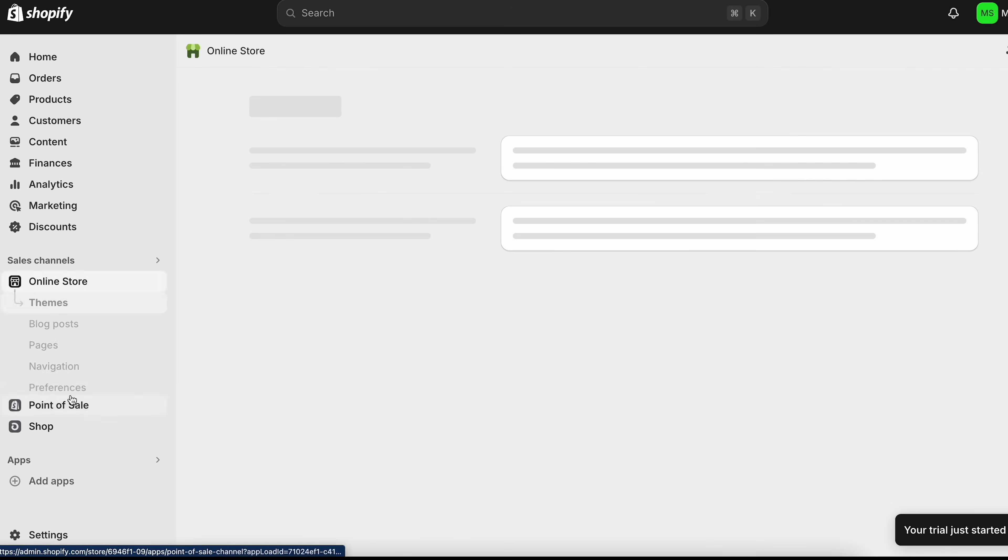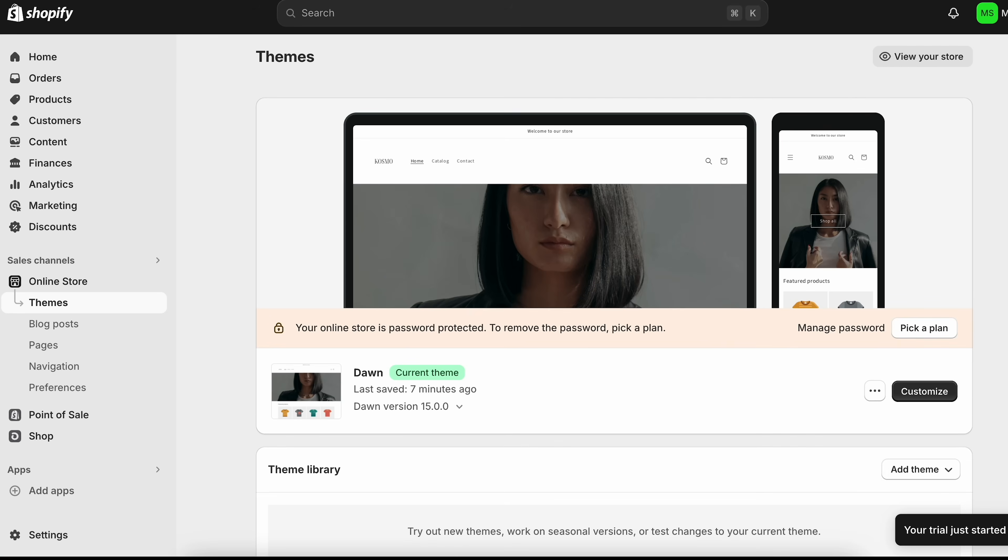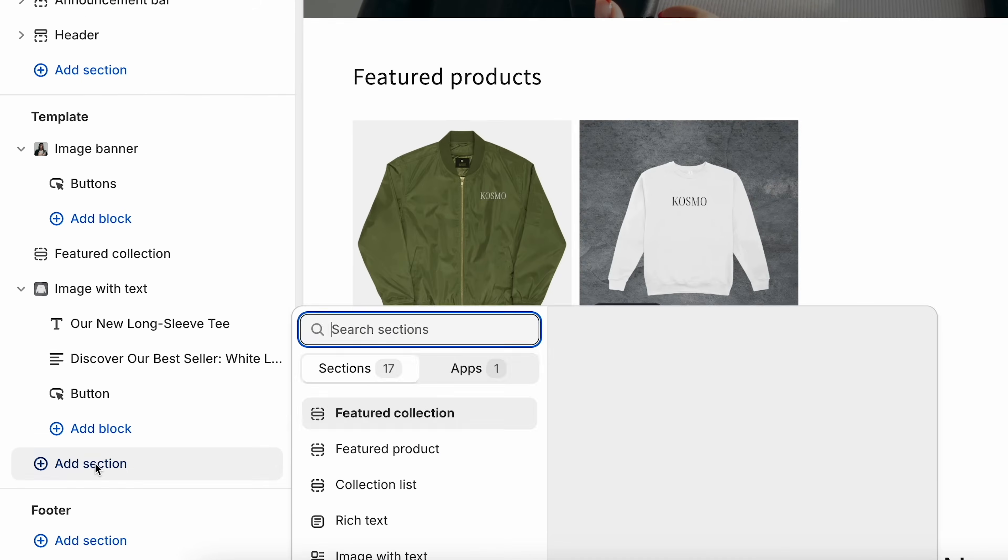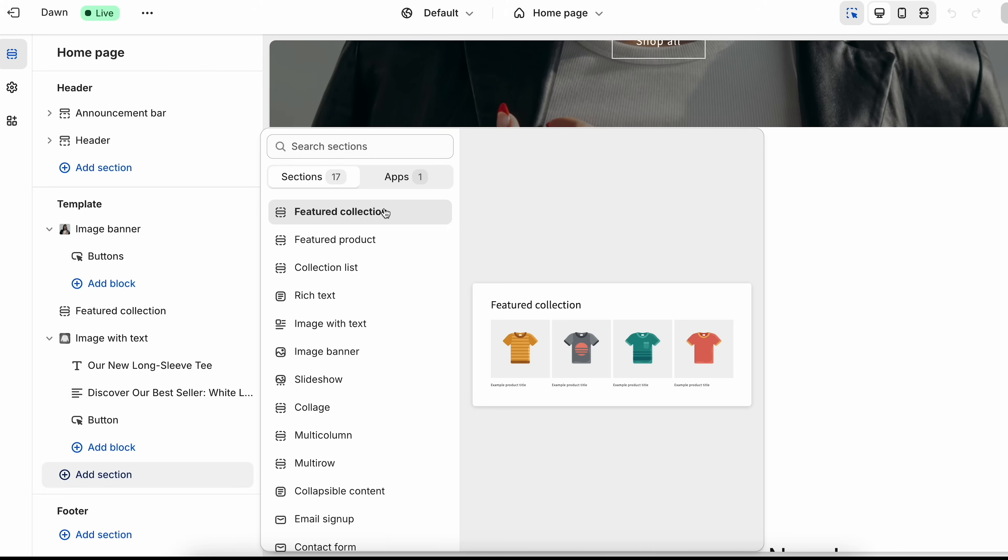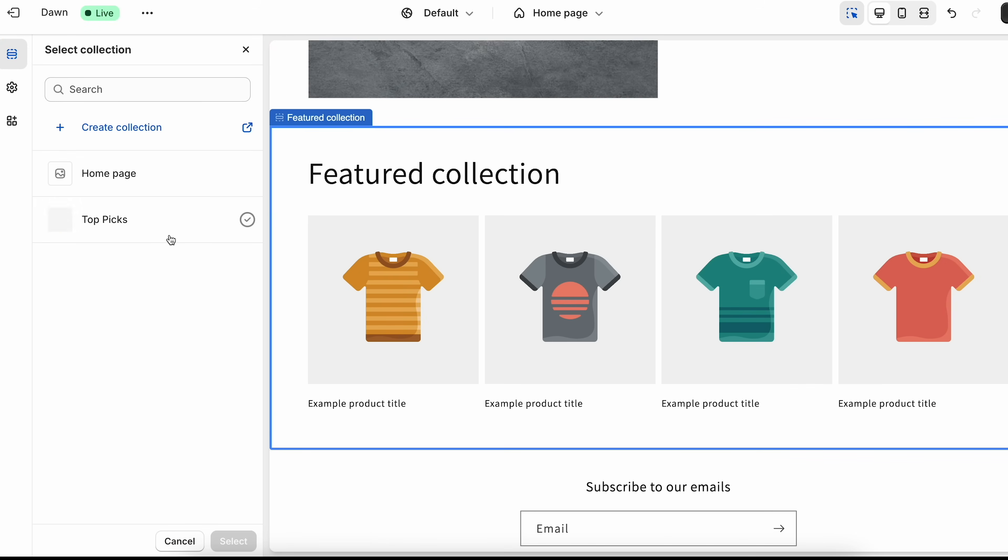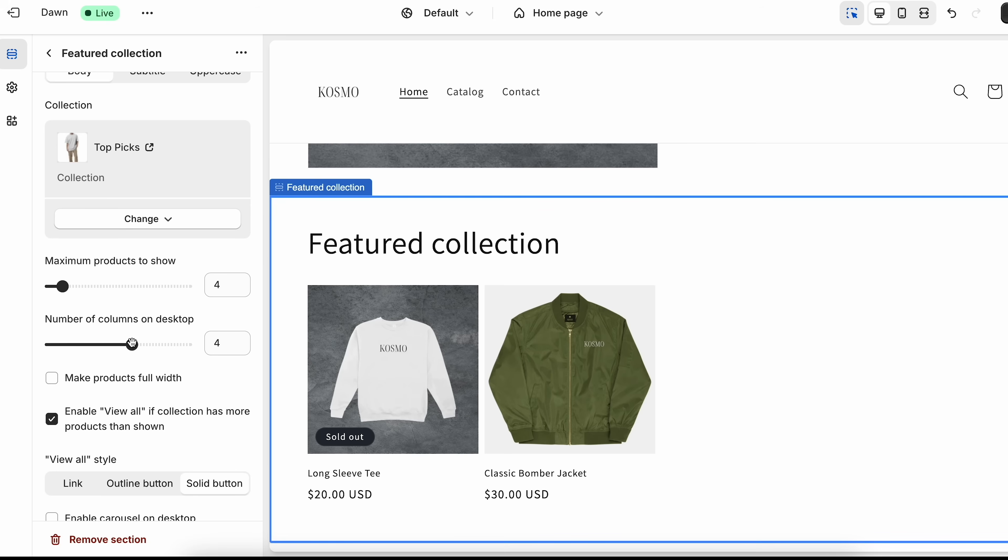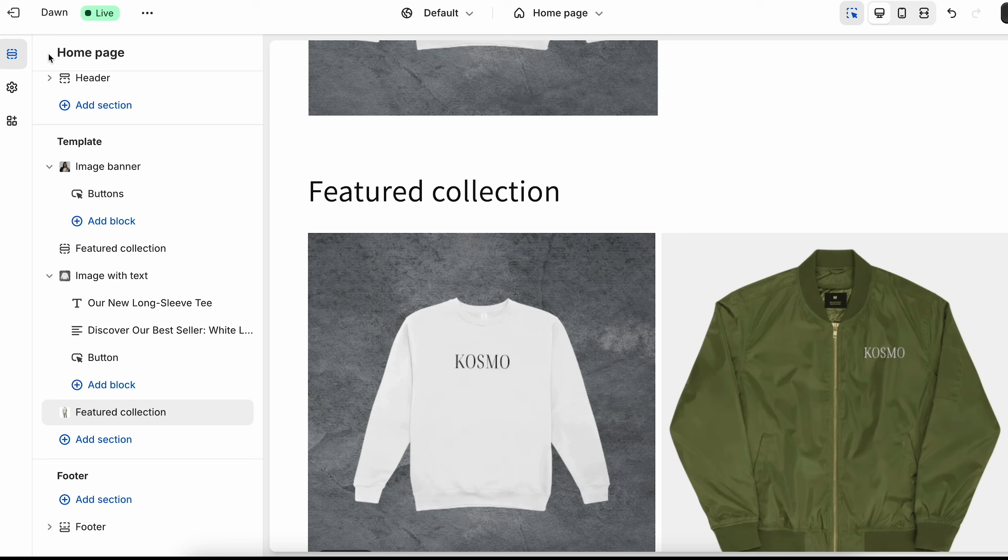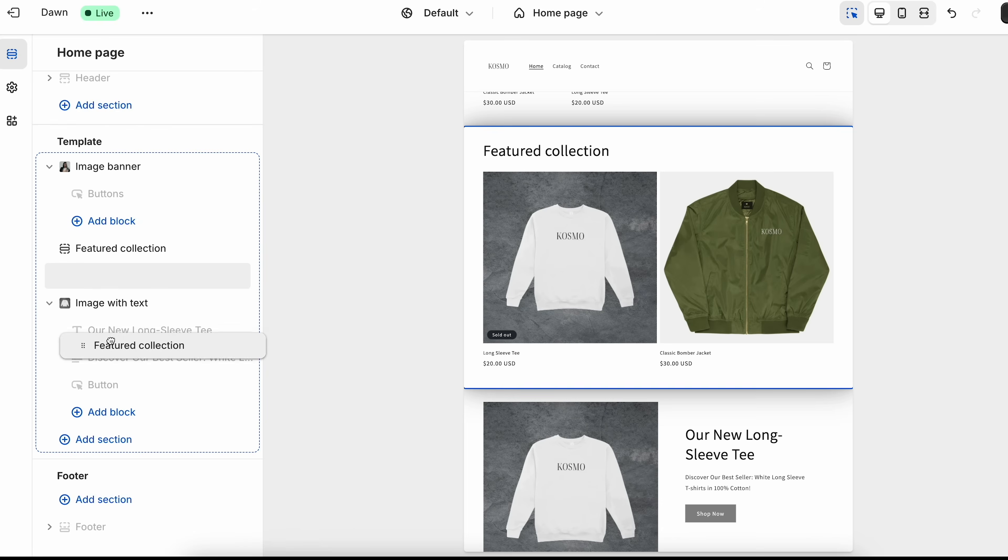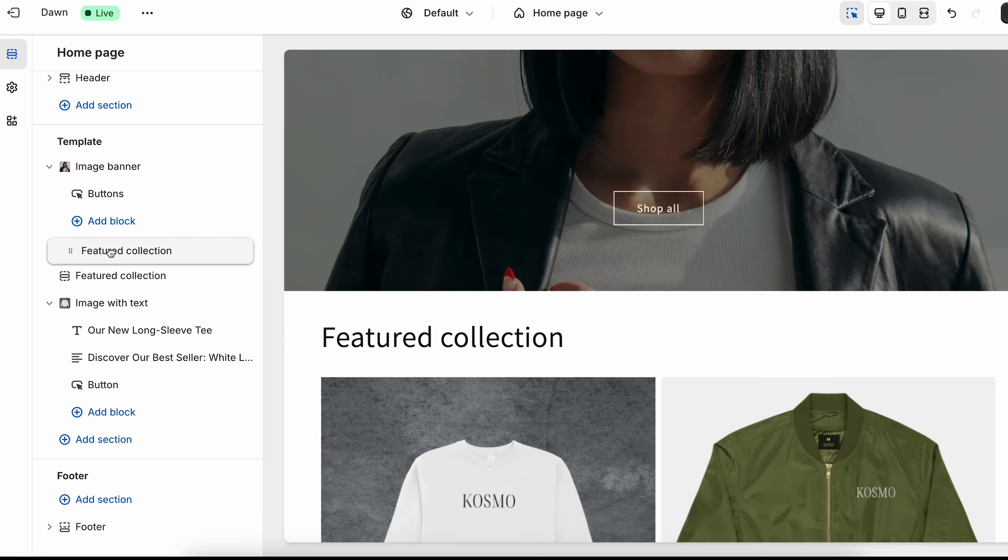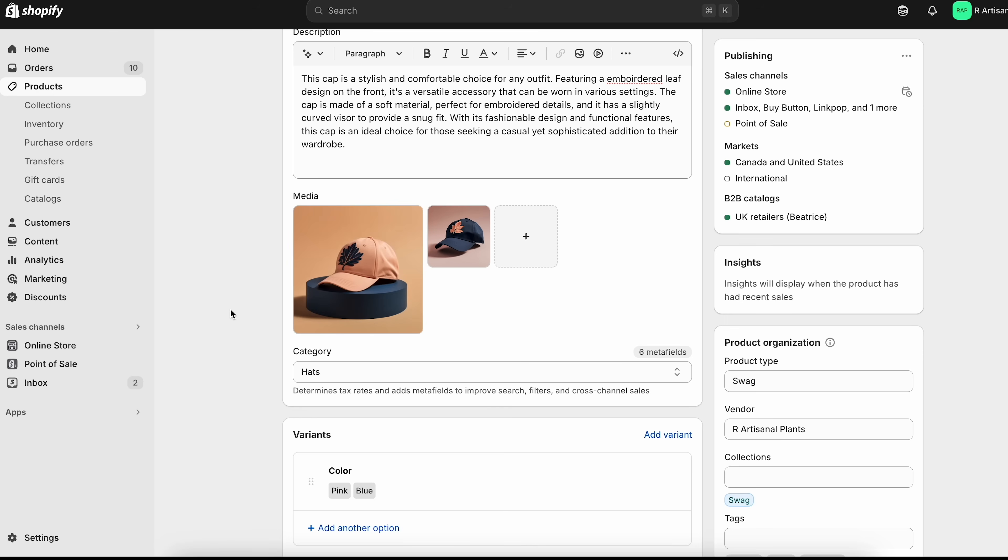If we come back to our online store editor, we'll click customize. Let's add this new collection to our homepage. So let's click add section, click on featured collection. And we'll select our collection here. We'll click top picks, click select, and let's make this two since we only have two photos. And now what we're going to do is move this up right underneath our hero image. And that is basically how you create a collection.